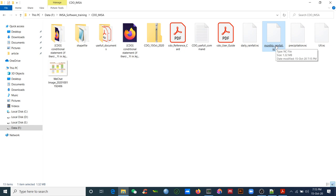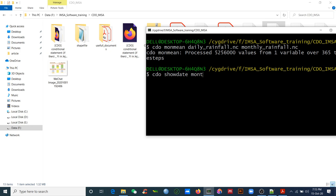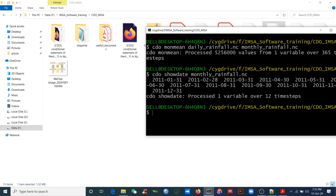I don't just trust CDO — I need to check. Our input had 365 time steps. If it's monthly, it should be 12 time steps. Run `cdo showdate monthly_rainfall.nc` — it shows 12, from January to December. In every software you use, check your data. If your data is wrong, your result will be wrong, and your paper will be rejected.